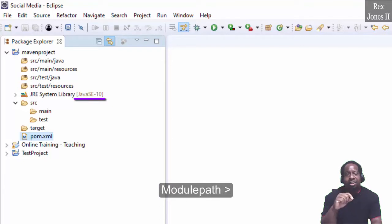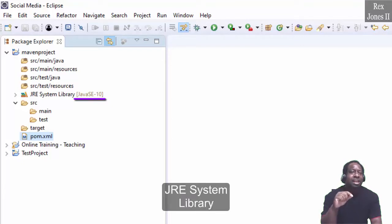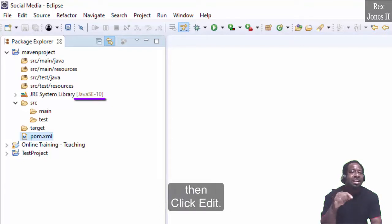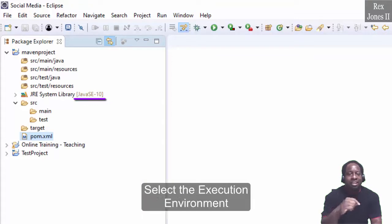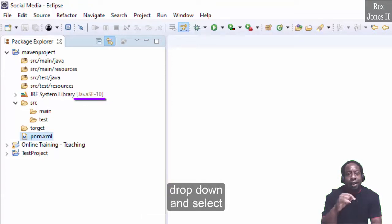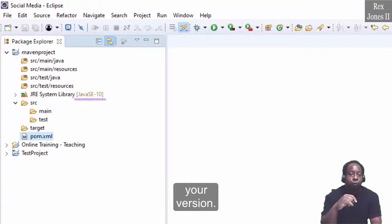Module path, JRE system library, then click edit. Select the execution environment drop down and select your version.